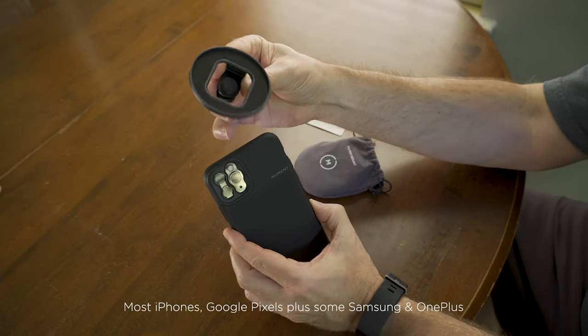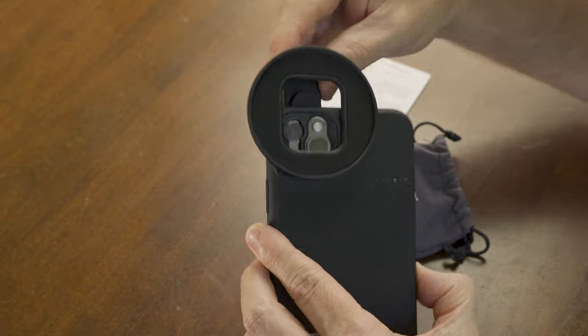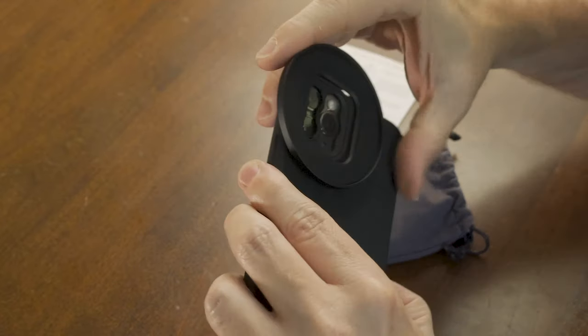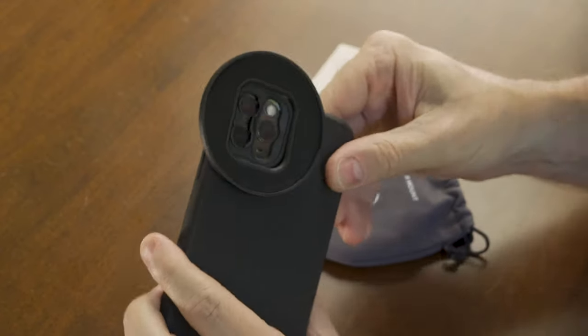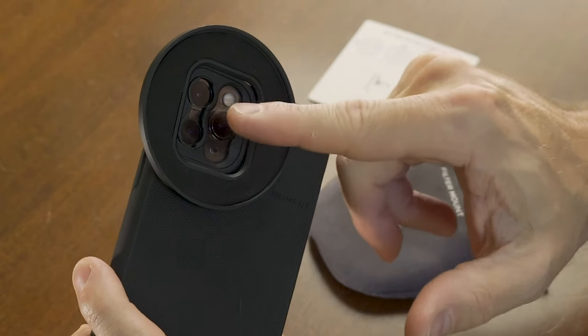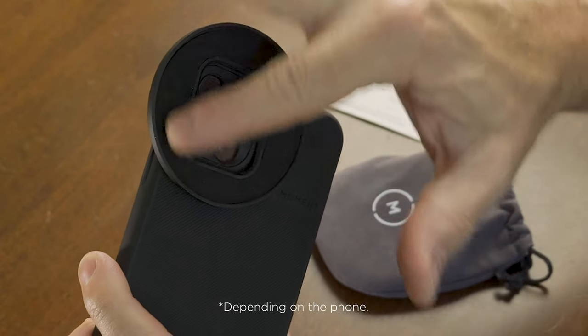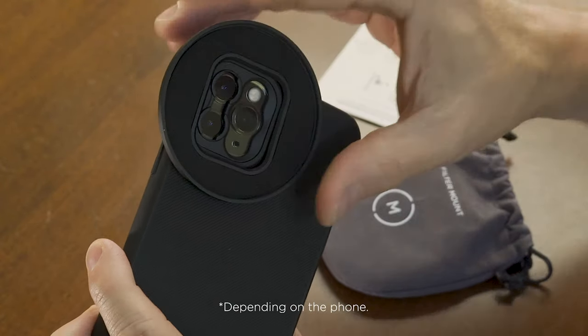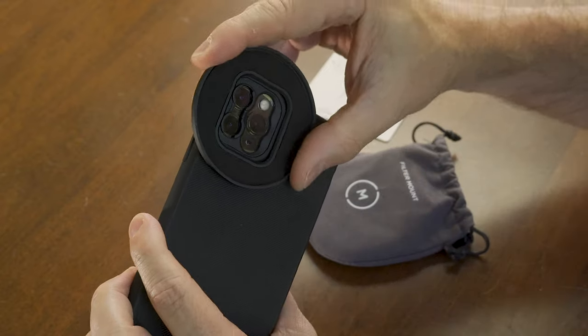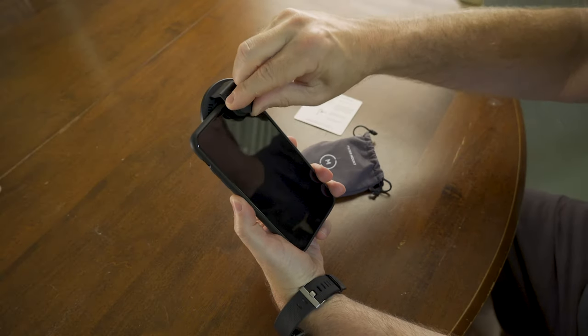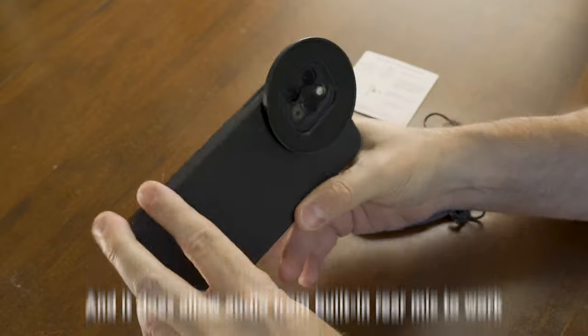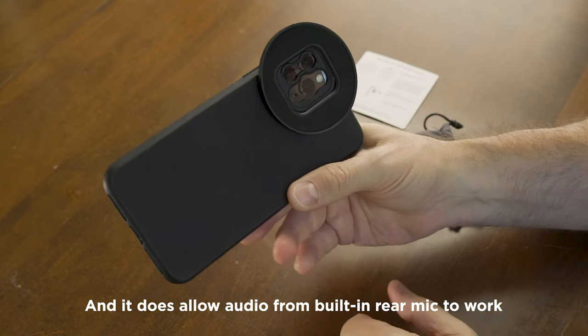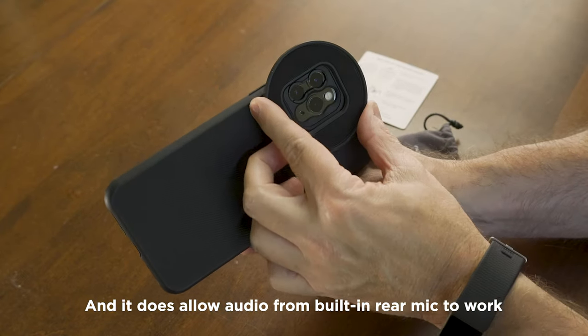You take the device, put it over the lens mount. They suggest getting the widest lens in the middle of the mount, so that would be the ultra wide right there. And then you tighten it down. Now you've got a filter mount on your phone quickly and easily.